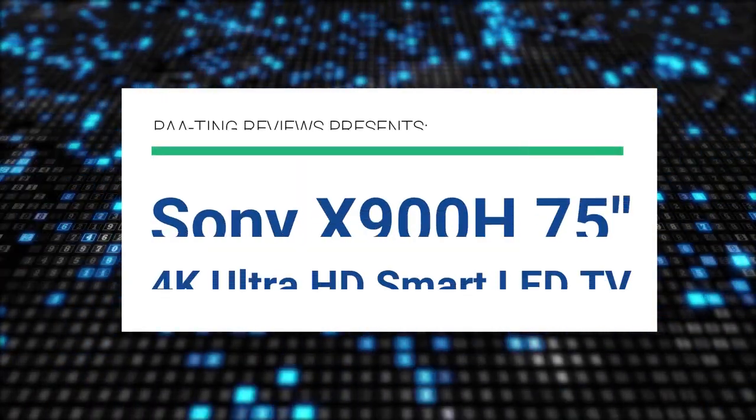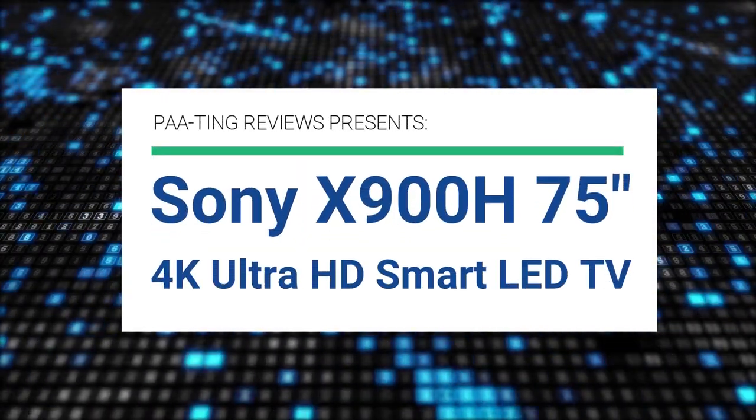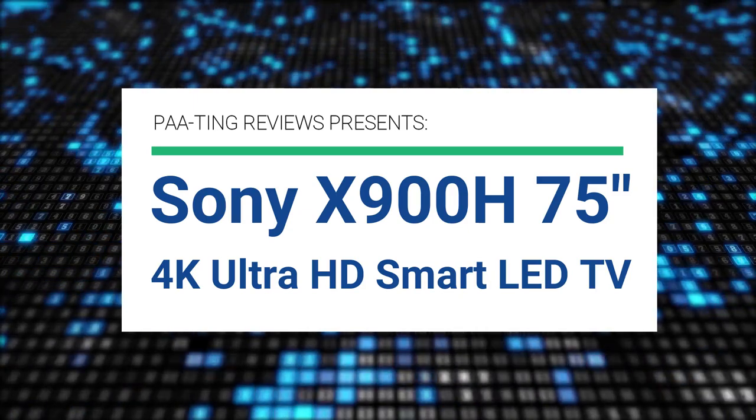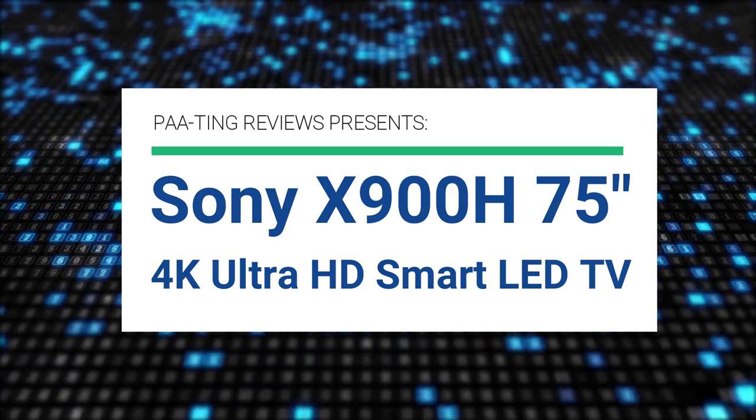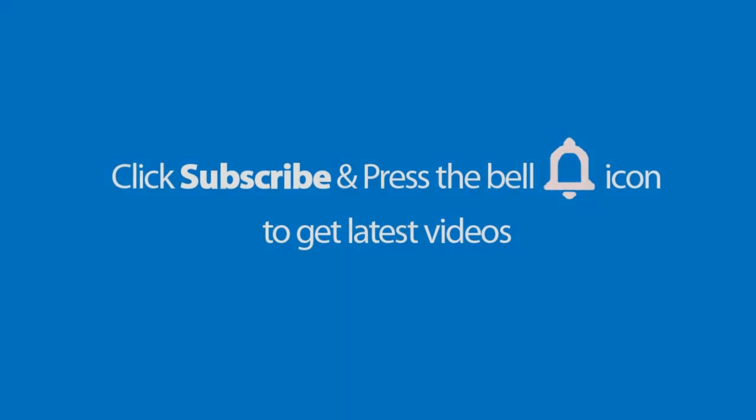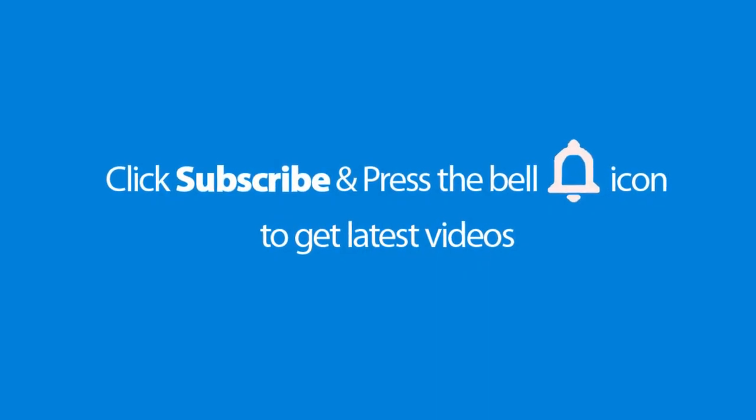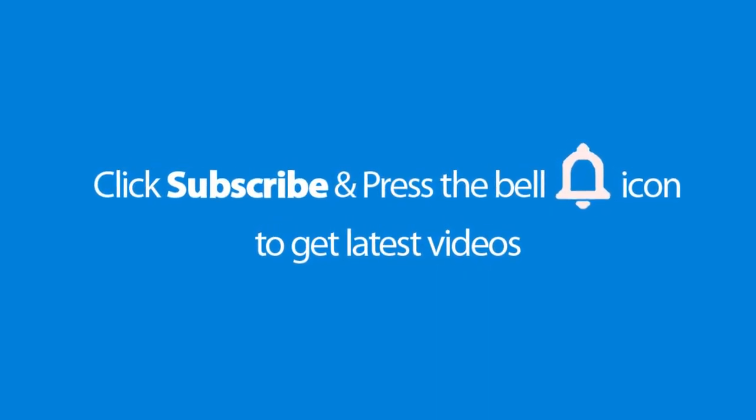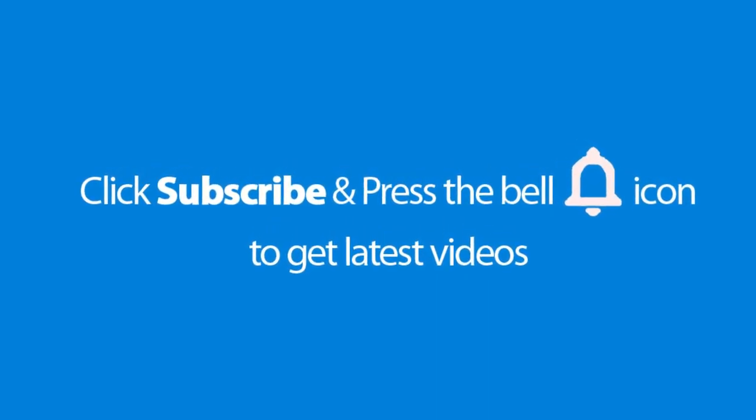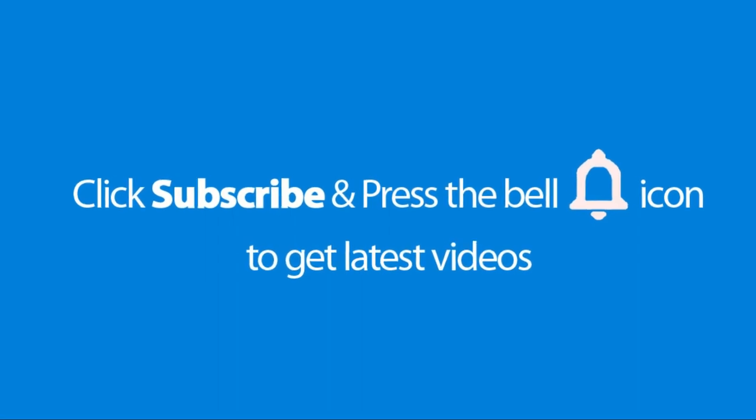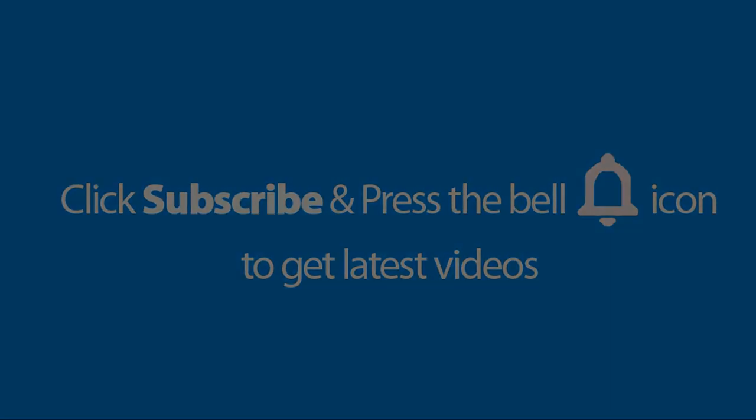Pating Reviews presents Sony X900H 75-inch 4K Ultra HD Smart LED TV. Please don't forget to subscribe and press the bell icon to get the latest videos. Also check out the link to this product in the description below to get at the best possible price.